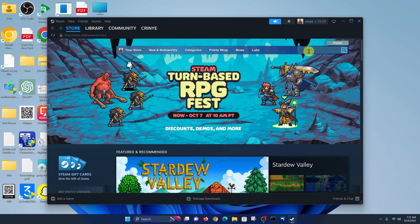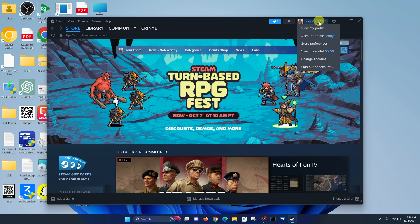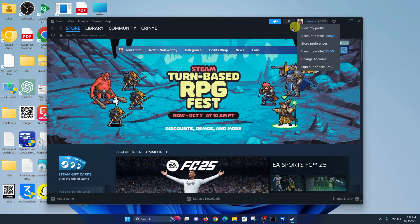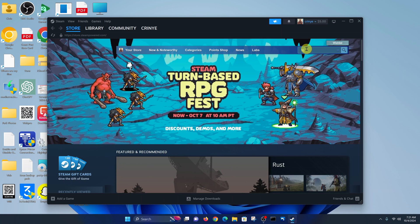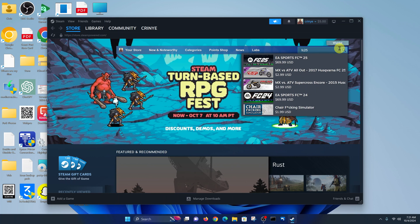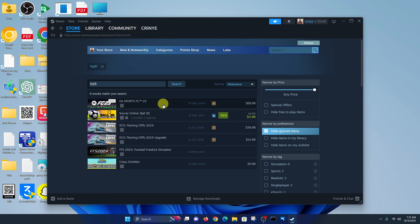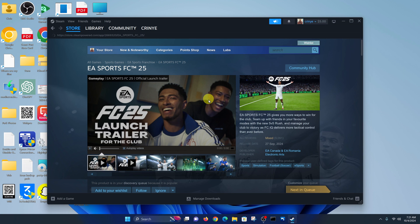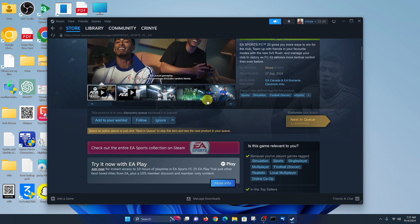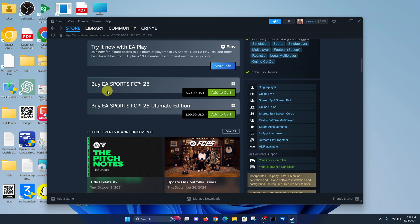Before you search for FC25, make sure you have money in your wallet or that the credit card linked to your Steam account has enough funds to purchase the game. Go to the search function and search for FC25. From the results, click on it. On the page you have the option to download the basic EA Sports FC25 or the Ultimate Edition.